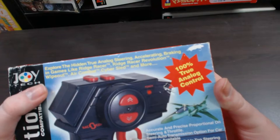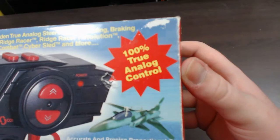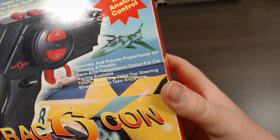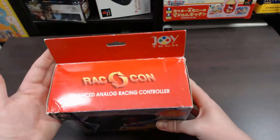Explore the hidden true analog steering acceleration braking in games like Ridge Racer, Ridge Racer Revolution, Wipeout, Air Combat, Cybersled and more. 100% true analog control. Accurate and precise proportional steering and throttle. Semi auto transmission option for car racing available. Totally replaceable tabletop steering wheel, easy to take anywhere.